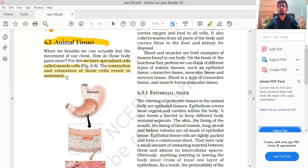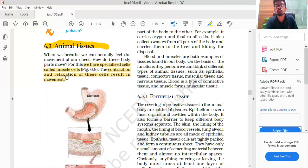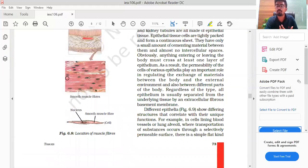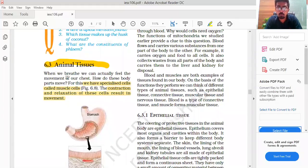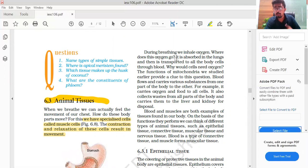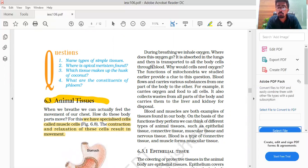During breathing, we inhale oxygen. Where does this oxygen go? This oxygen goes into the lungs, and after the lungs, this oxygen reaches every part of the body. A mitochondria is present in our cells, which we talked about earlier. Blood flows and carries various substances from one part of the body to another.